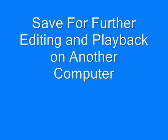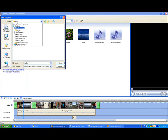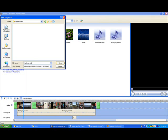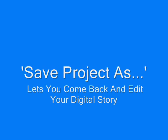To save your digital story for further editing, click File, Save Project As. Navigate to your folder, give it a title, and click Save. It is advisable to save each digital story like this in case there's something that needs to be changed or added at a later date. And remember, save regularly.